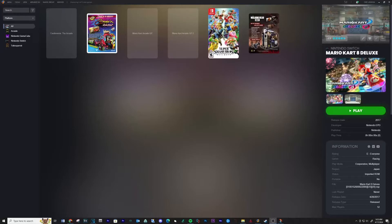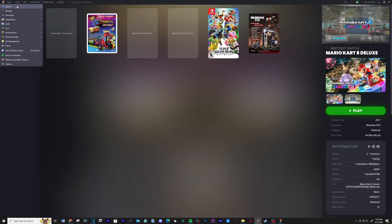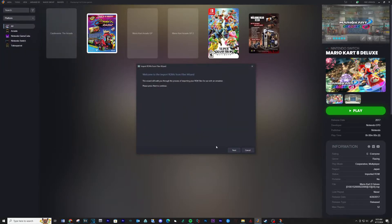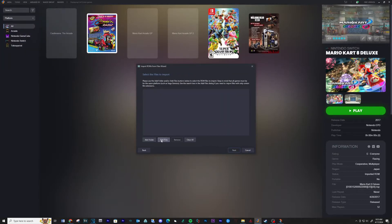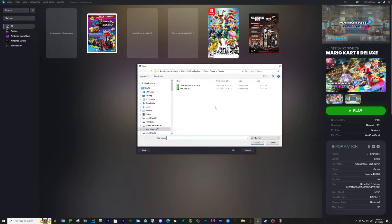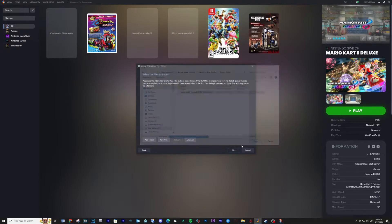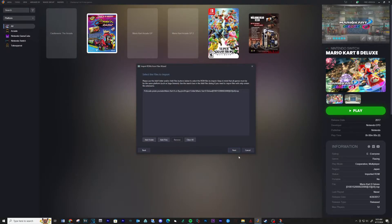The next part will be about setting up the game on LaunchBox. Open LaunchBox and go to Tools, Import, ROM Files. Next, add files. Navigate to the location of your game file, select the game and then open.